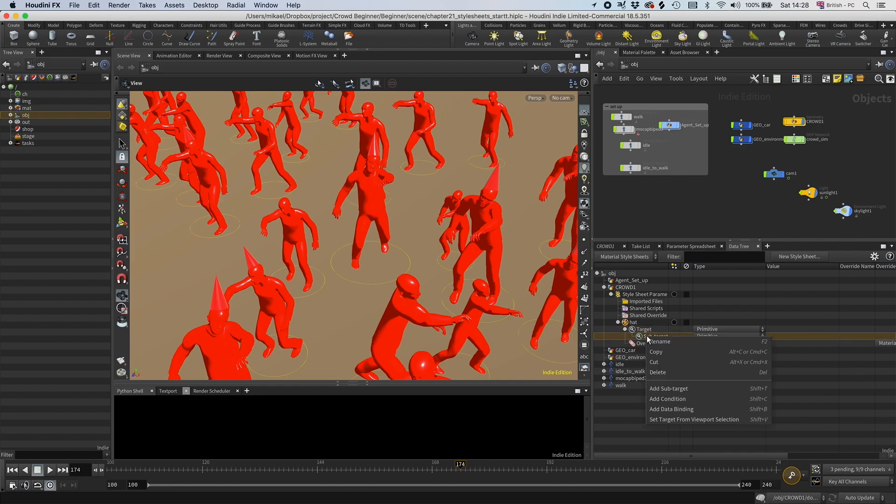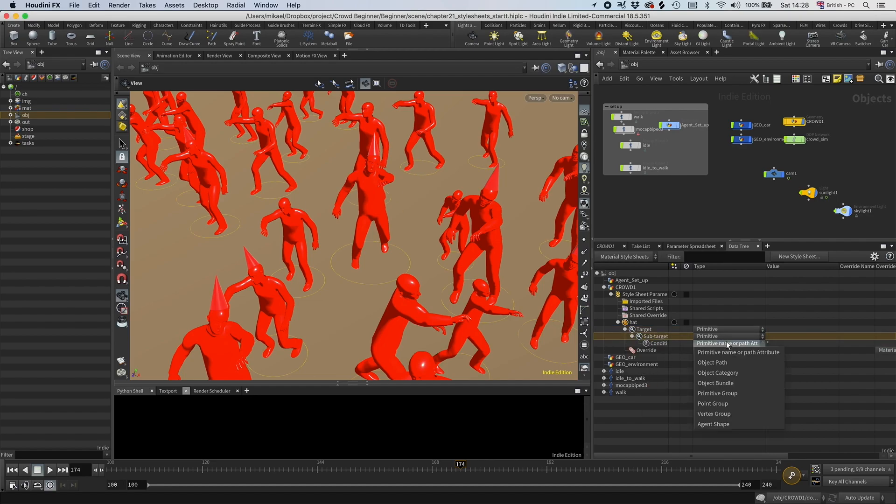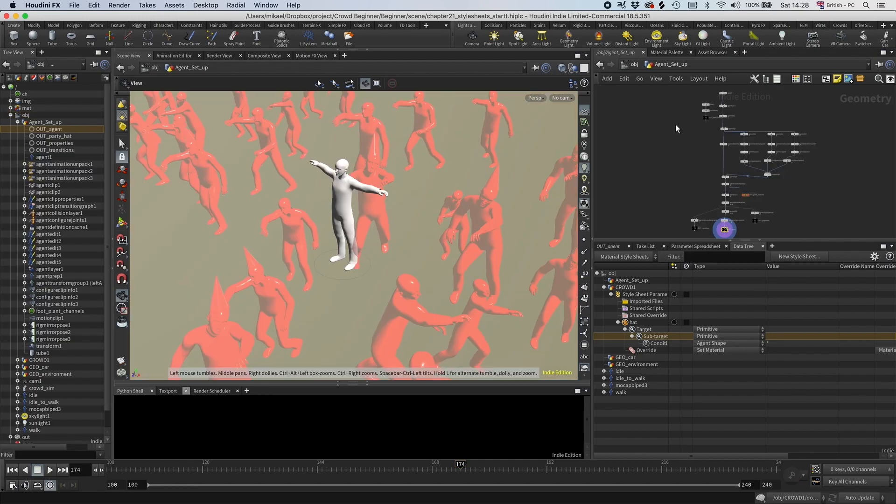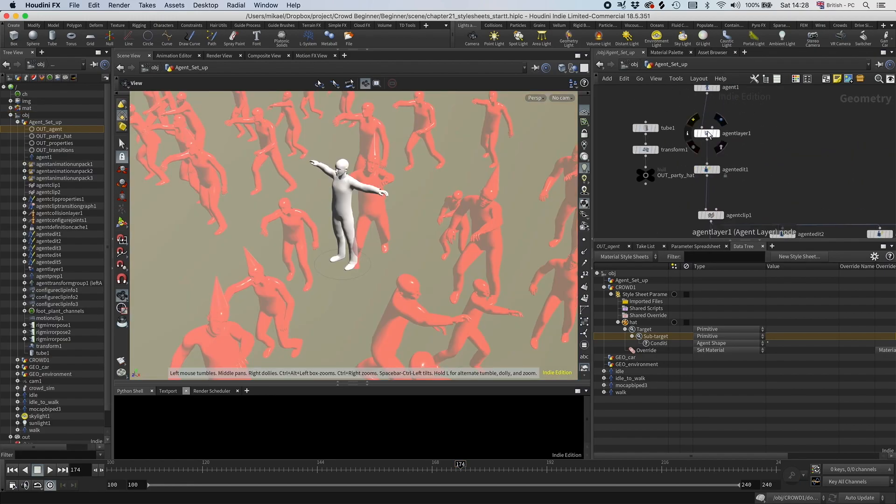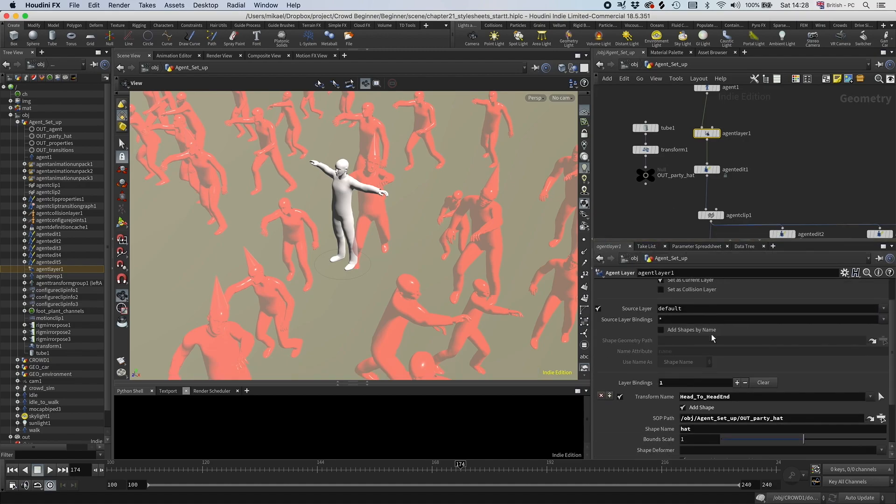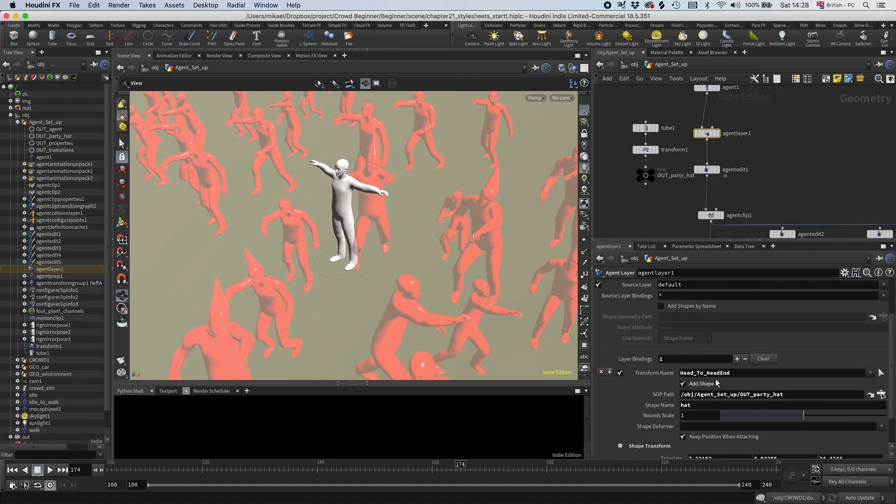If we add a condition to that instead, now we can set that to agent shape, for example. I don't know if you remember this, because this was a few sessions back. But if you go into the agent setup, in this agent layer, we were adding a shape. We called that shape name hat.